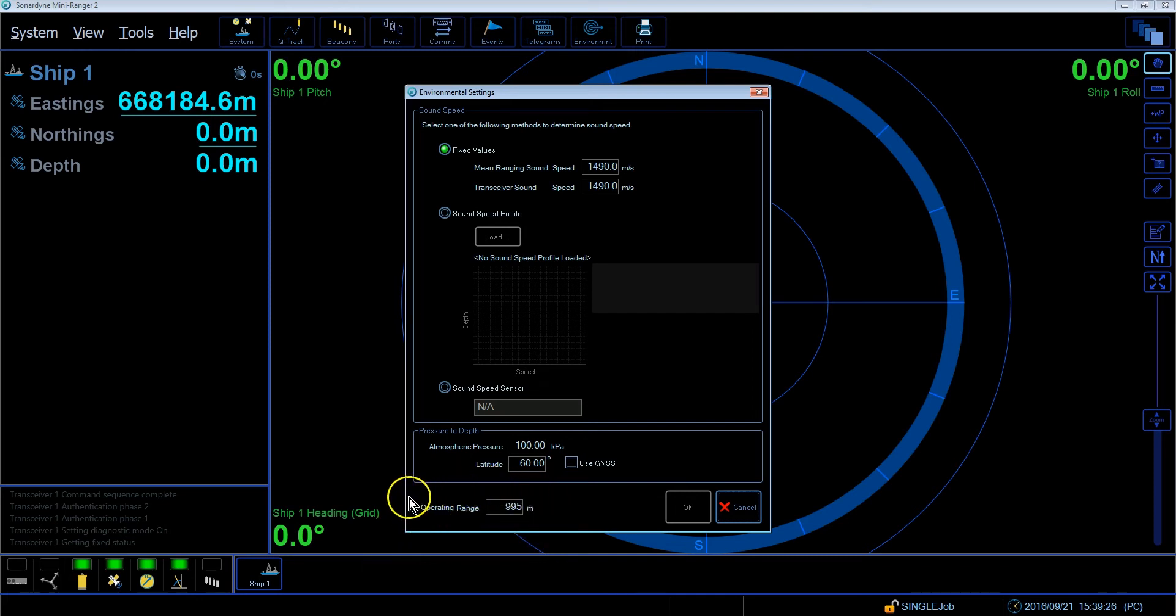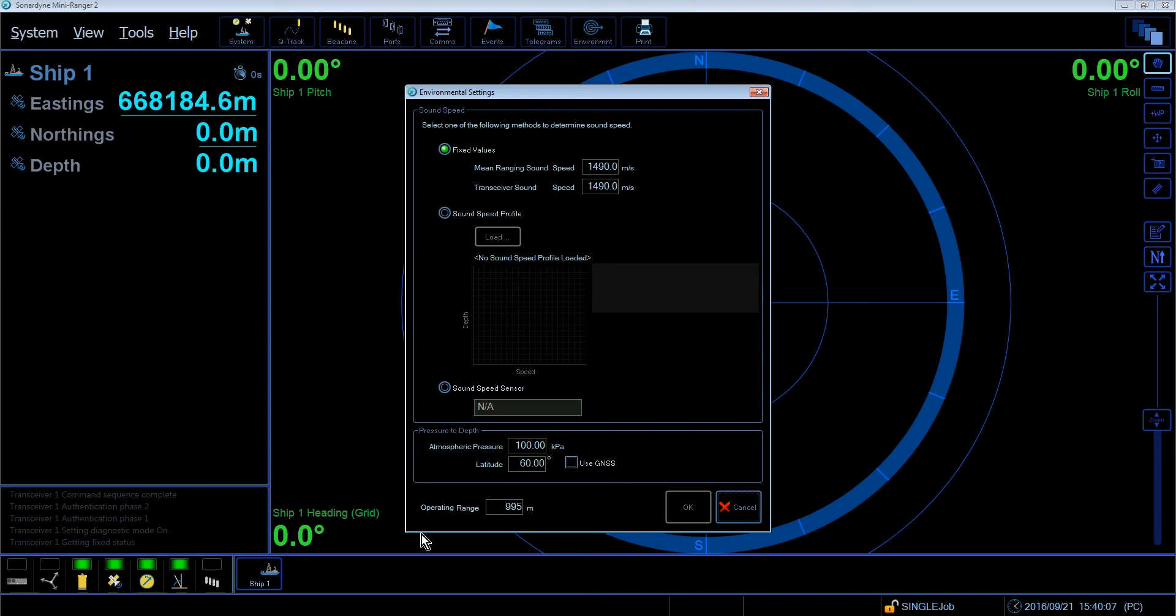It is a common misconception that this should be set to the water depth. In fact, it should be set to the slant range to the target. Good operational examples of this are Long Layback Tracking or High Elevation Tracking, where the slant range is obviously a lot greater than the water depth.